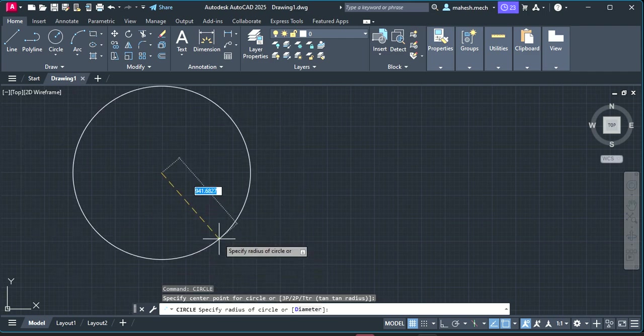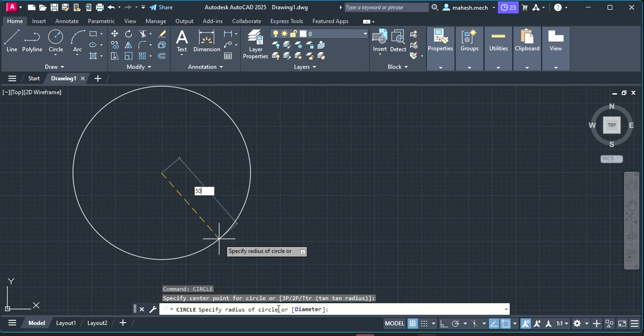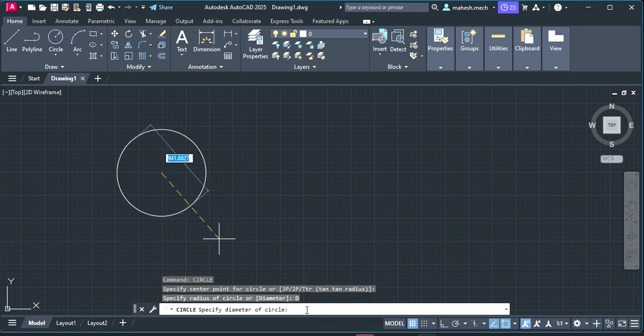By default this is considering as the radius of the circle. If you type, for example, 50, then 50 will be the radius because you can see the circle is specifying the radius. If you want to change this you have to click diameter if you want to enter in terms of diameter. Otherwise by default it will take as the radius.